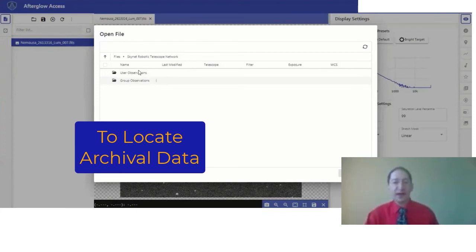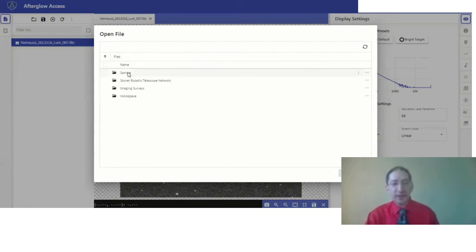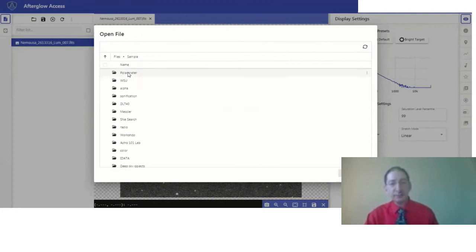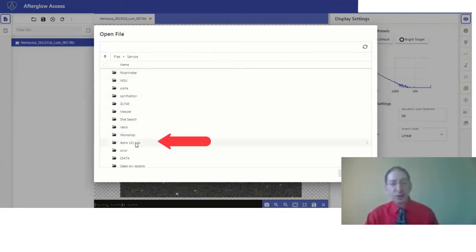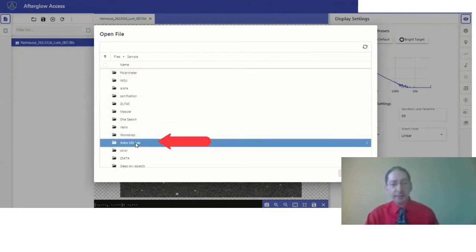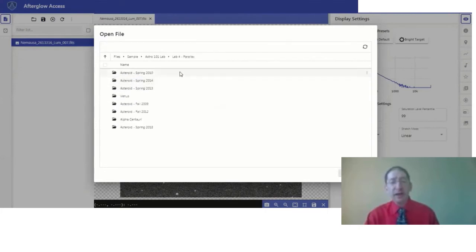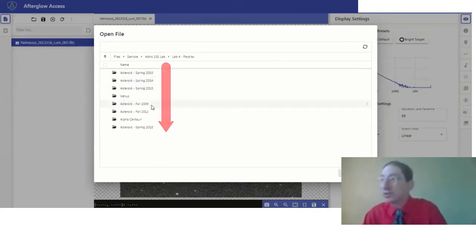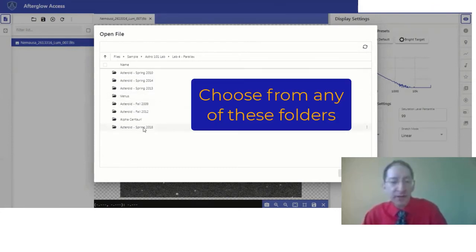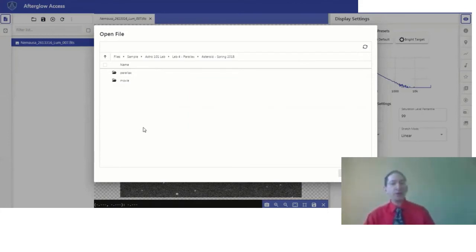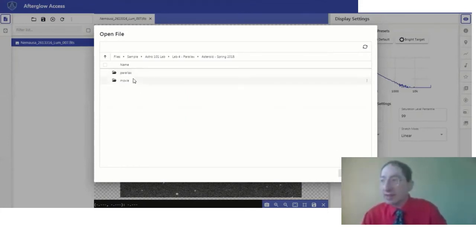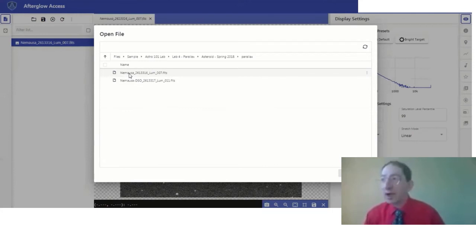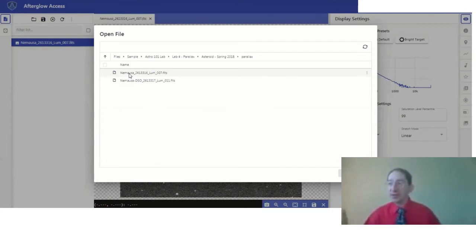To find this, you go to files, you go to the sample directory, Astro 101 Lab, Lab 4 Parallax, and here you can see a handful of asteroids acquired in different semesters. Any one will do. I'll go into the most recent one, and you'll see two folders: Parallax and Movie. Go into the Parallax folder, and here you have two simultaneously acquired observations from different telescopes in different hemispheres.